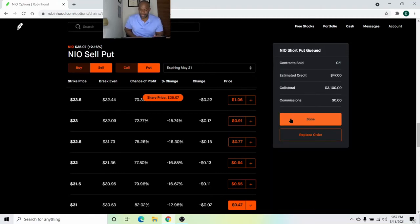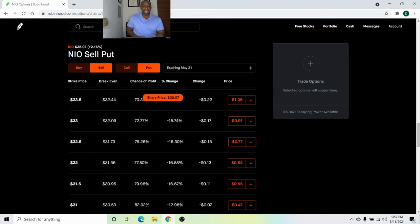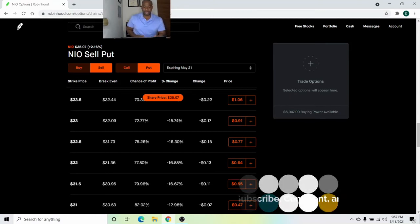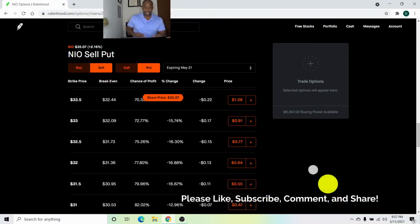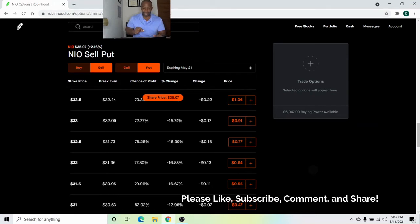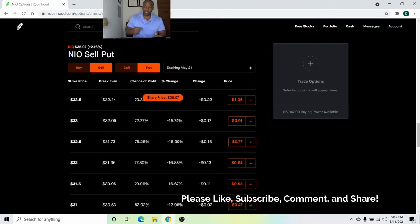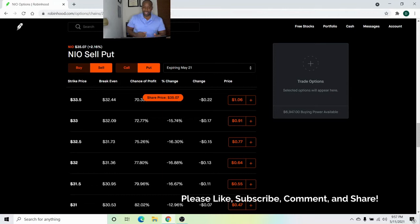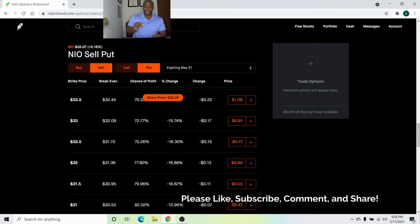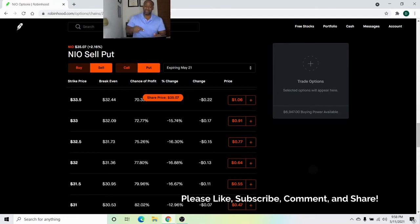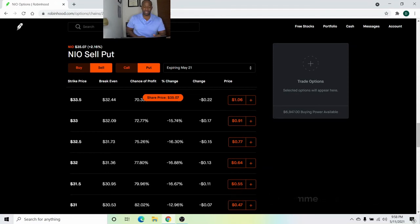And done. Let's see. Hopefully this goes through and hopefully it goes through at the 47 cent price. It may be a little different once trading starts tomorrow. We'll see. If NIO actually goes down, the price may be a little higher. If NIO actually goes up, then I may have to redo the trade for a lower price than 47 cents.